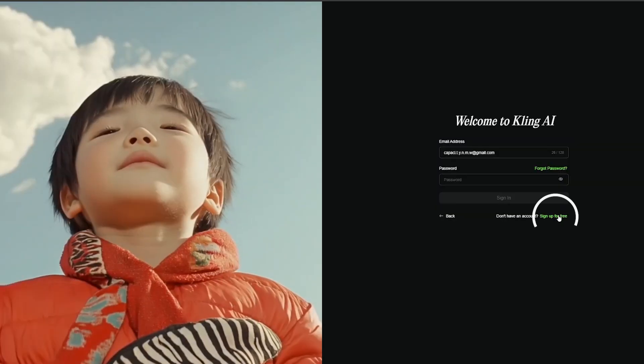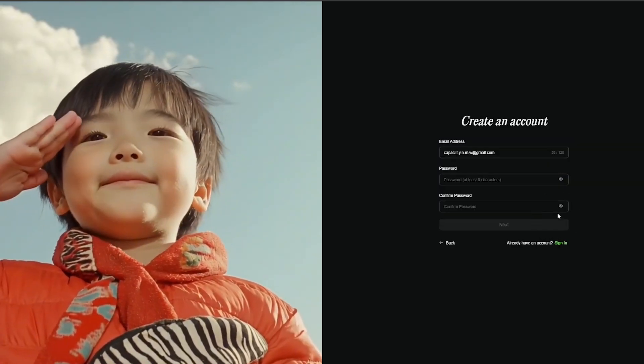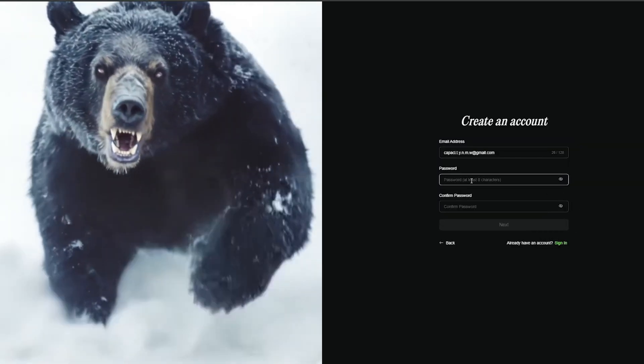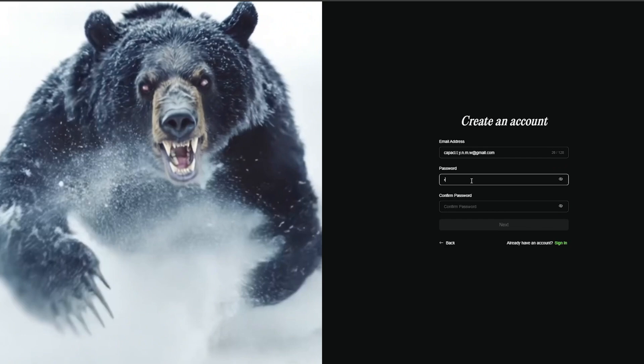Press sign in and then sign up free. Paste the previously generated email. Create the password and finally press next.